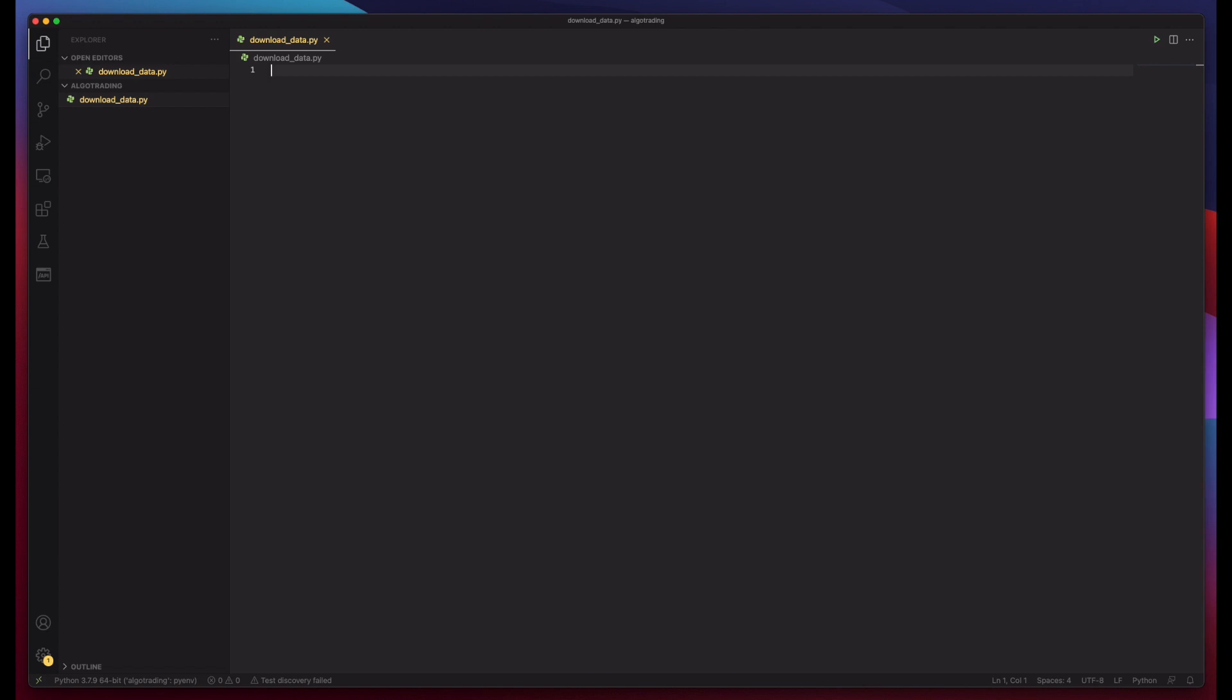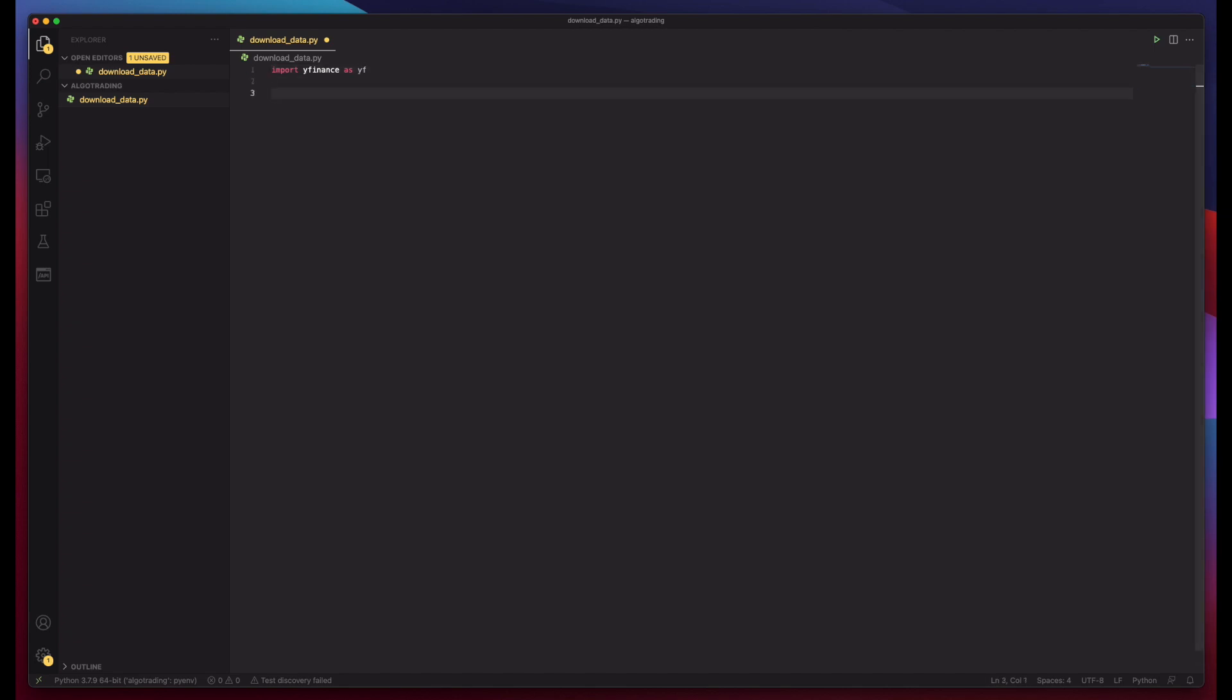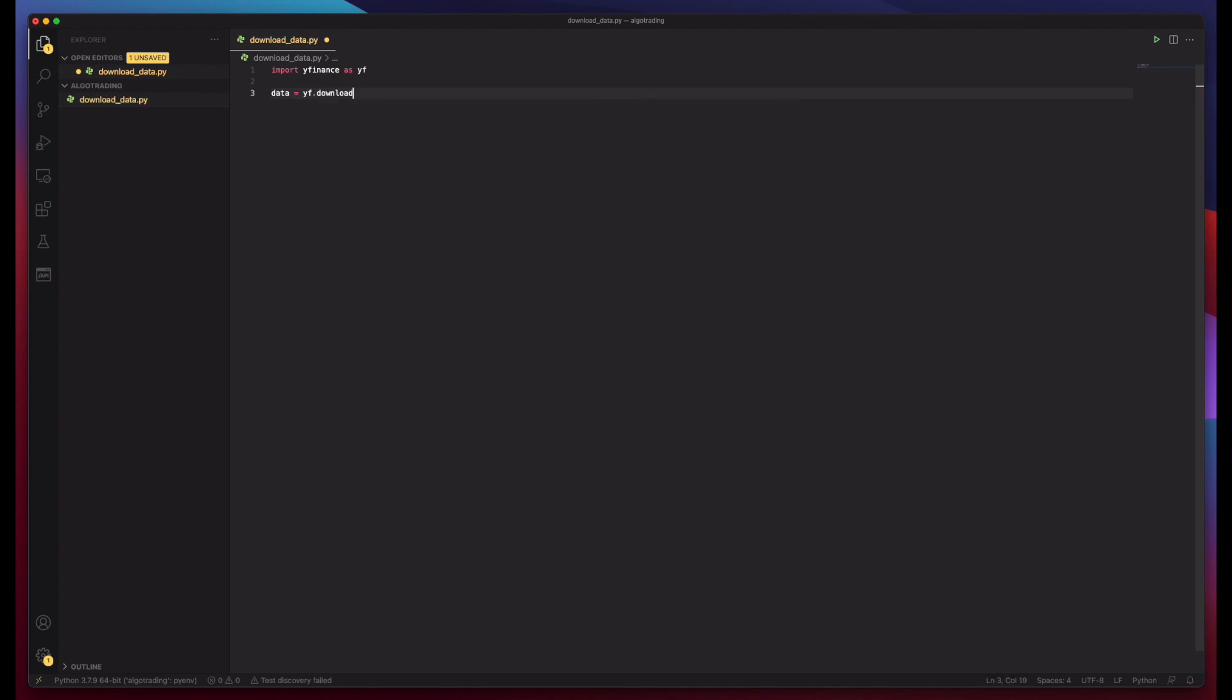Let's close the terminal here and we can do import YFinance as YF. And then we can have a variable called data and we can do YF.download.